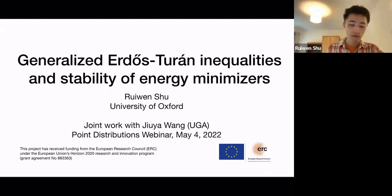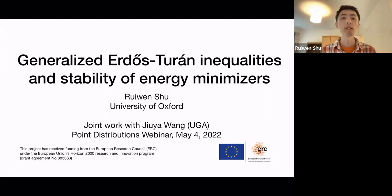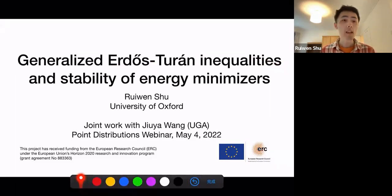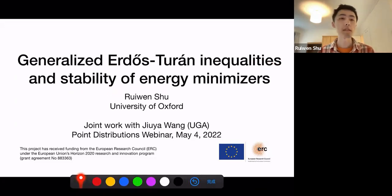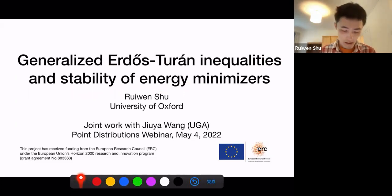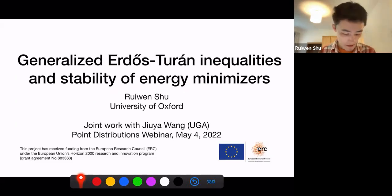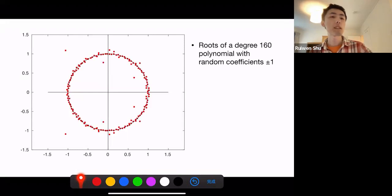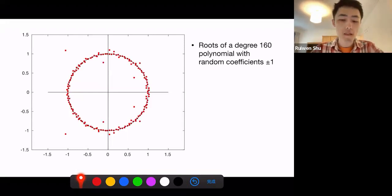Today I'm going to talk about my recent work on a multi-dimensional generalization of the Erdős-Turán inequality and how this can be applied to study the stability of some attractive-repulsive energy minimizers. This is joint work with Jiuya Wang from the University of Georgia. To begin with, let me first give a brief introduction of the Erdős-Turán inequality.